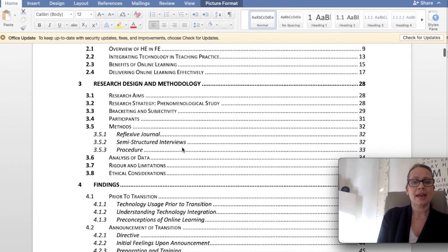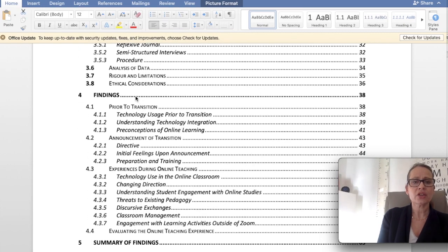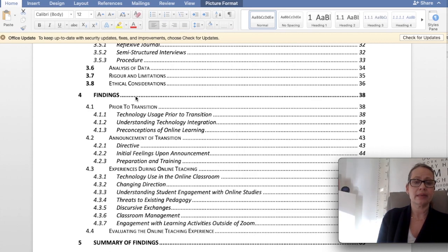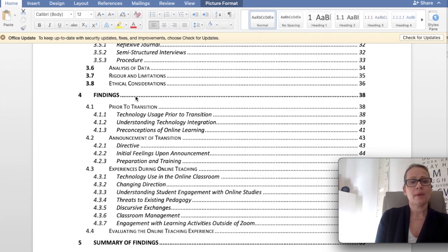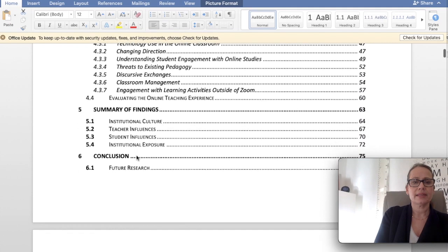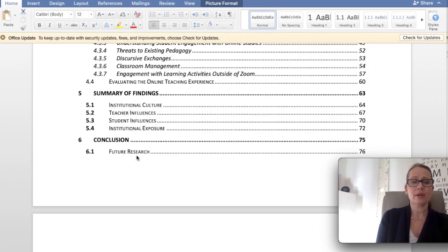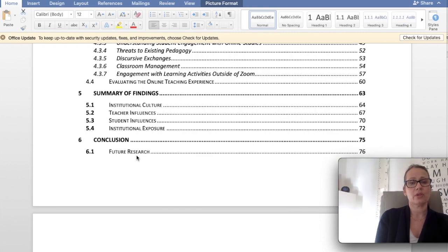Once that area is covered, you'll usually have a section on findings — sometimes titled results depending on whether quantitative or qualitative approaches have been adopted. You can break that down further into subheadings that relate to individual research questions to separate the findings out a bit more. Moving on, I have a summary of findings, which is quite commonly known as the discussion. The headings within that section can reflect the core themes derived from the research.